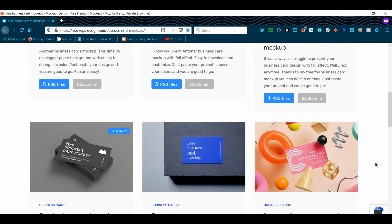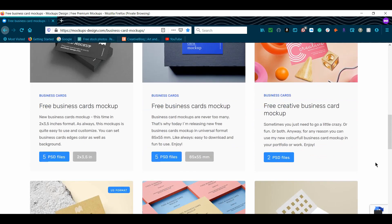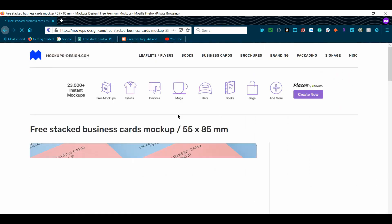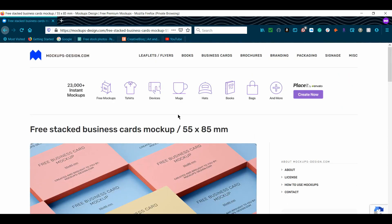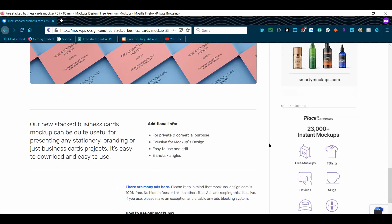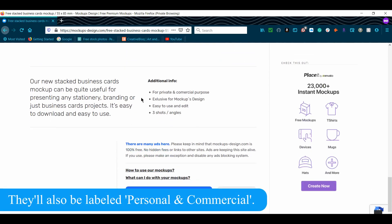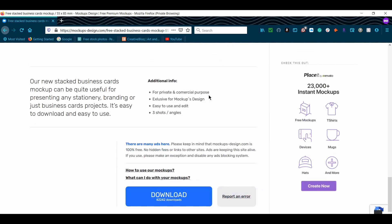Scroll down and select the free stacked business cards. When looking for mock-ups, it's best to find those that are for private and commercial purposes. This means that you can use the mock-ups to showcase a design you're showing to a client or for a product design you're creating.